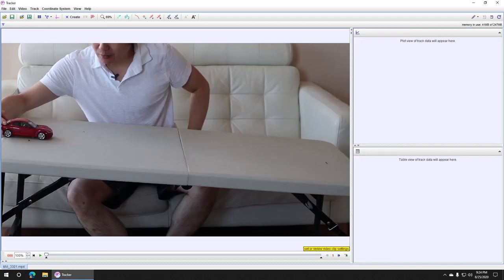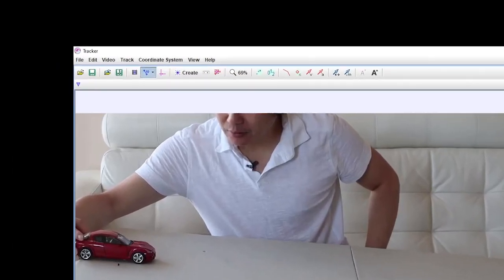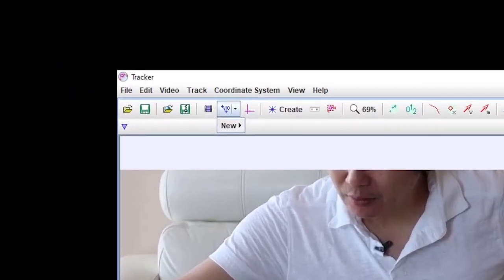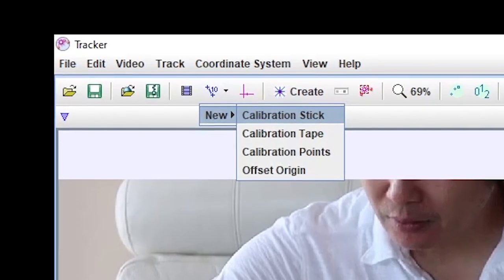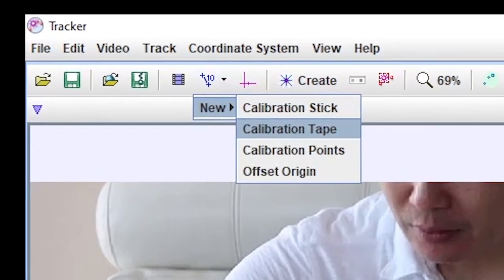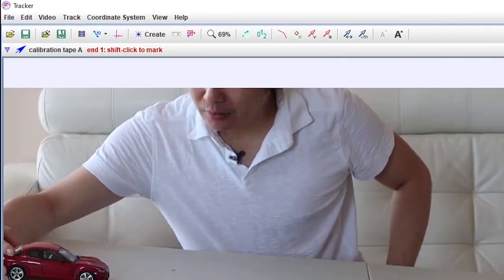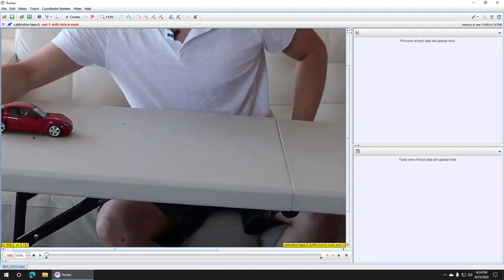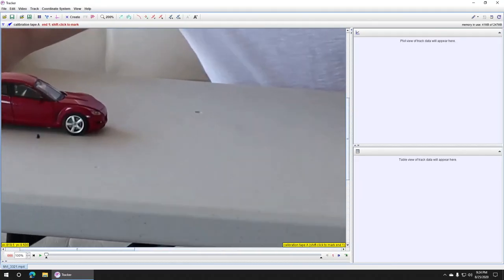On the toolbar, click on Calibration Tools icon, New, Calibration Tape, and use your mouse wheel to zoom into your first tape marking.